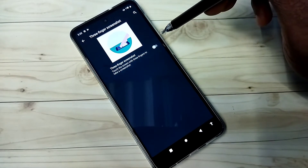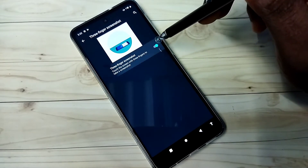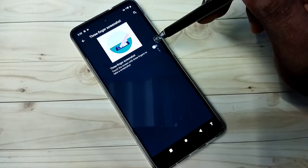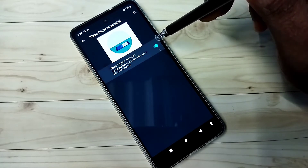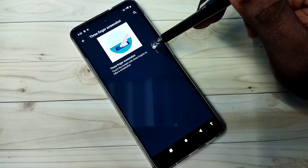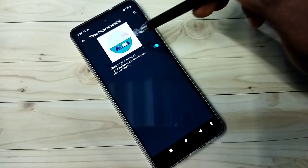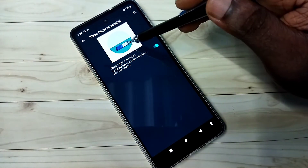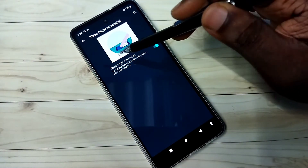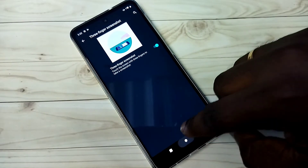Here we can turn on or off three finger screenshot. This is the button to enable or disable it. Let me enable it — okay, done. Here we can see a demo of how to take the three finger screenshot.